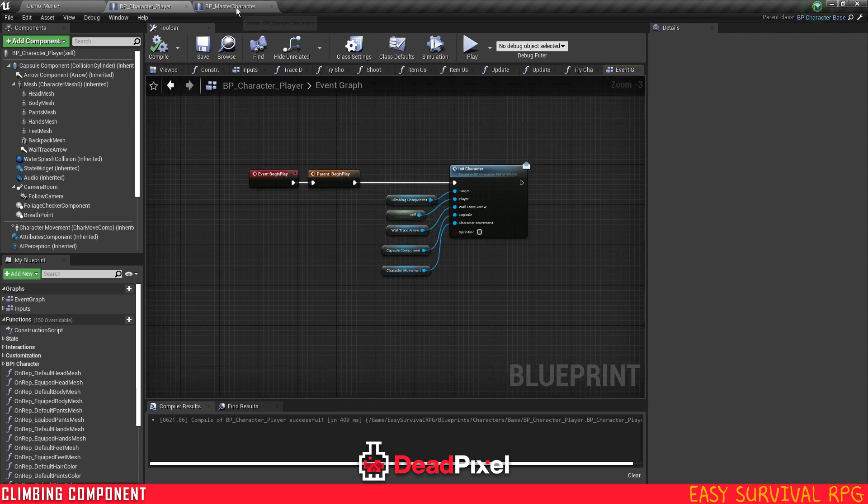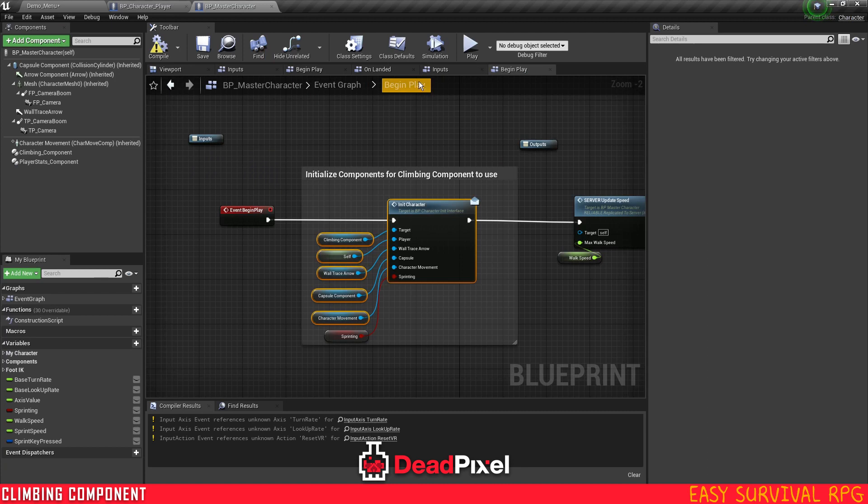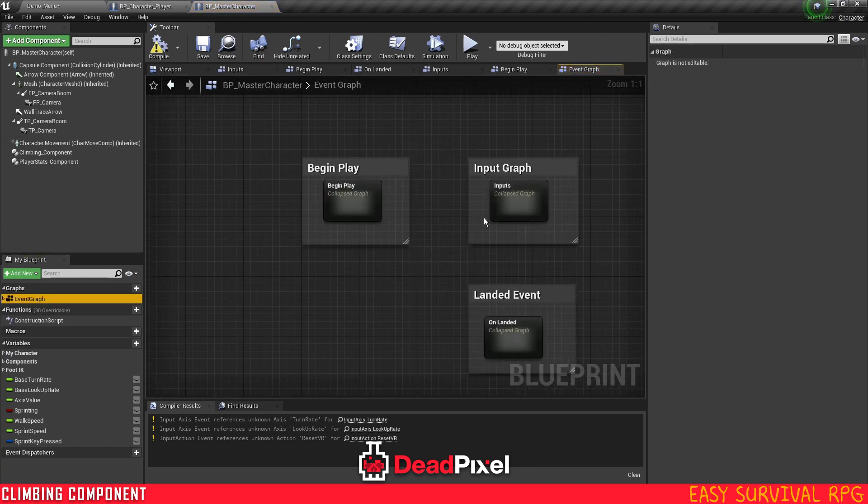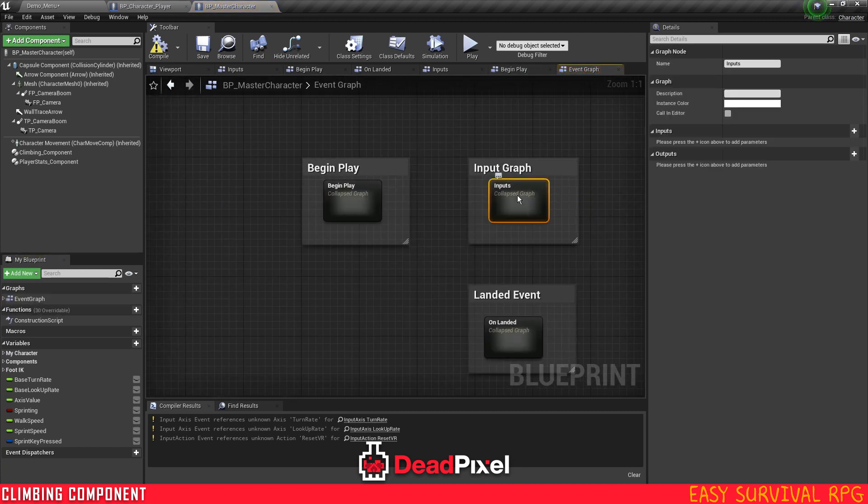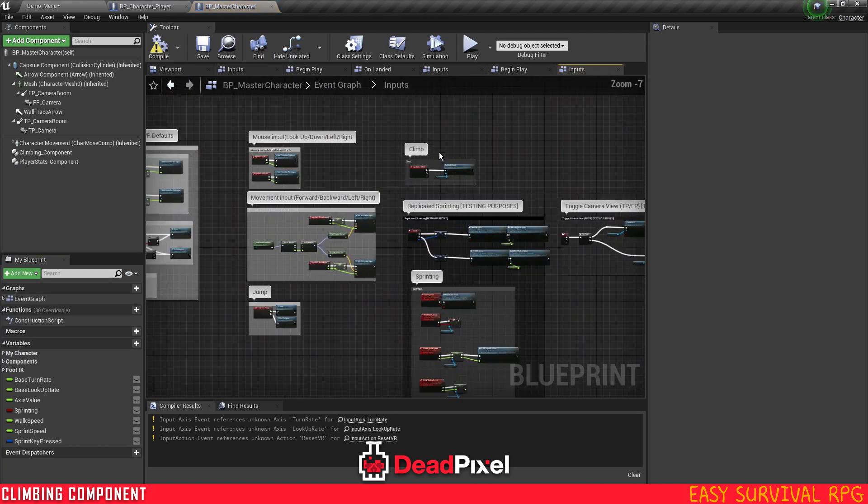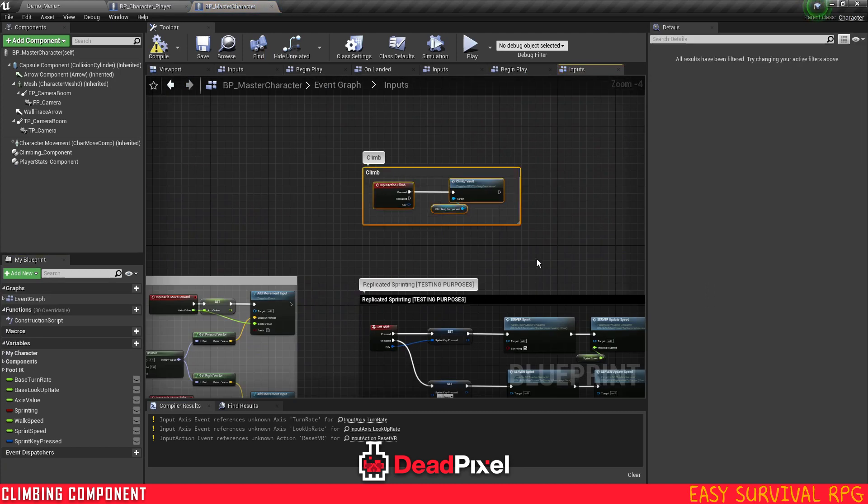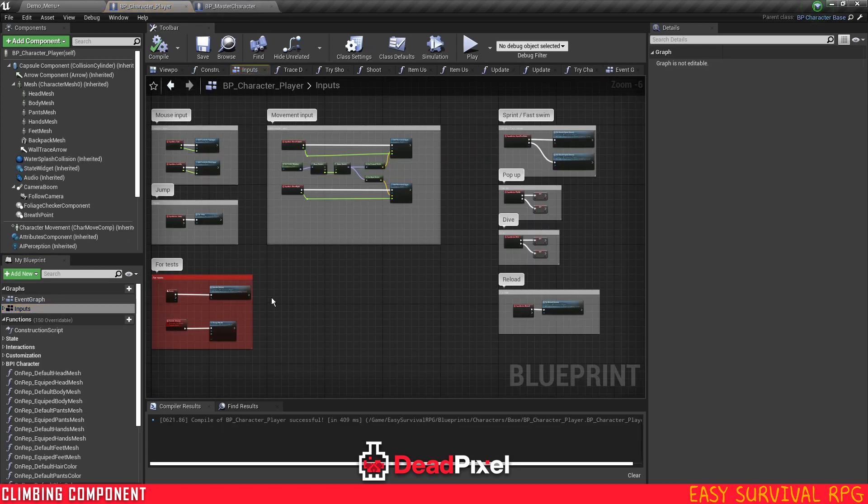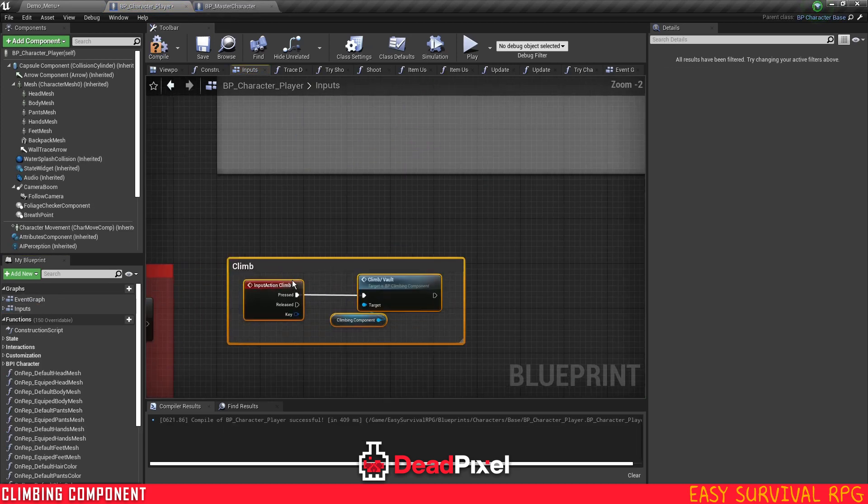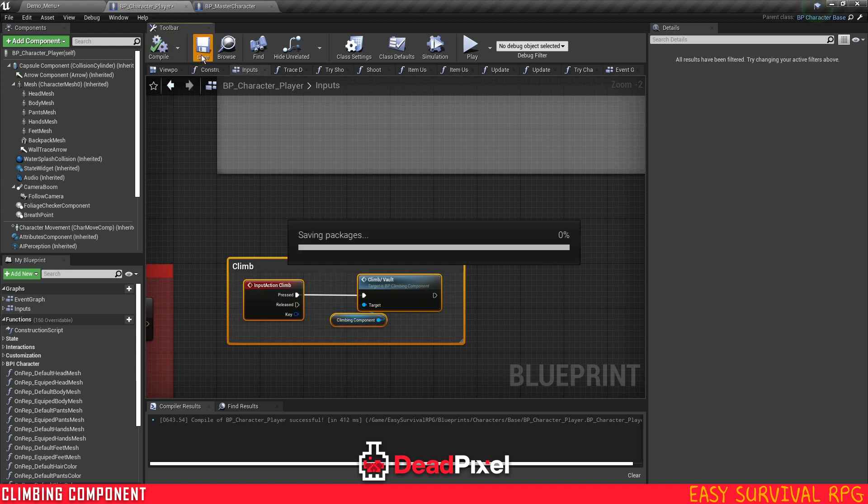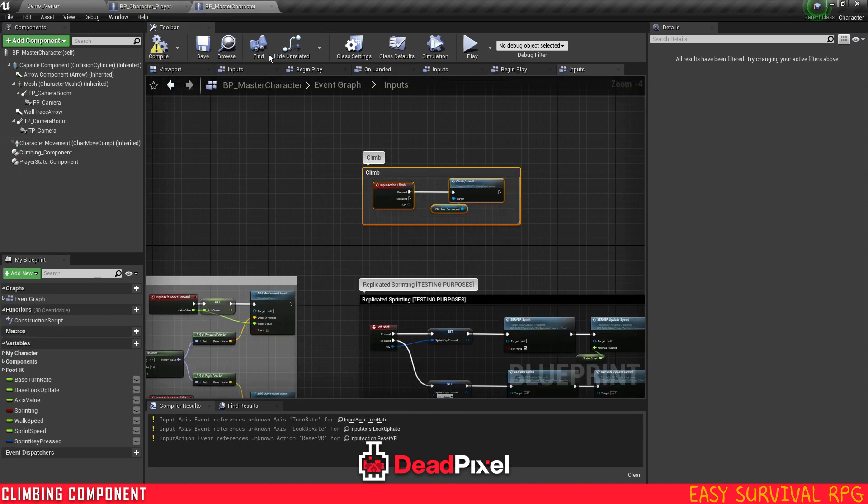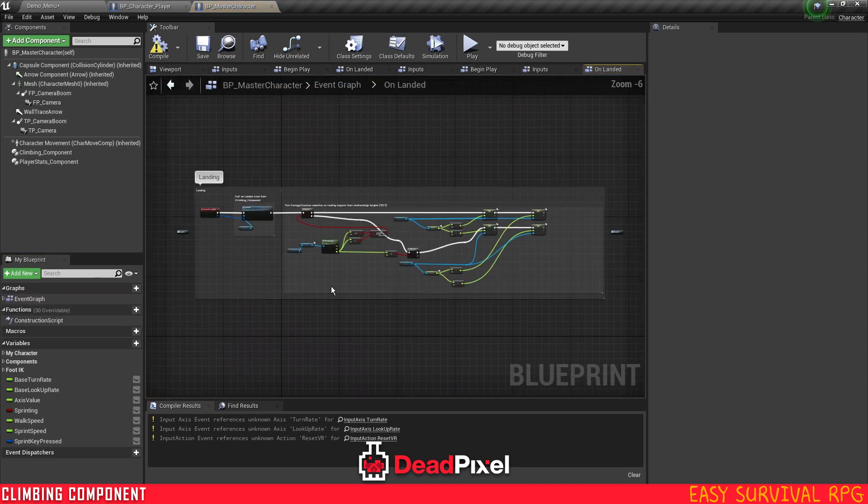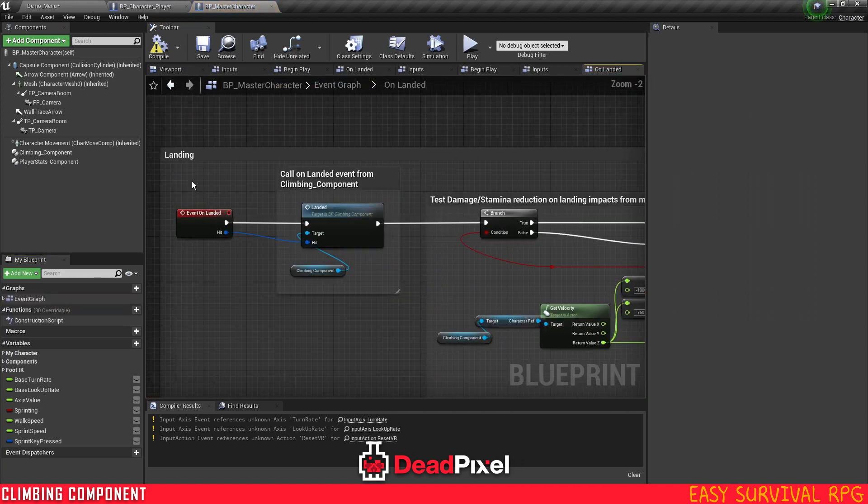We will want to grab our input graph, inputs. Copy this. And then let's go to my graph here. Paste this in here. That's our climbing input for spacebar. And one more thing. We want your land events.